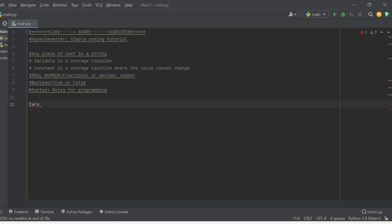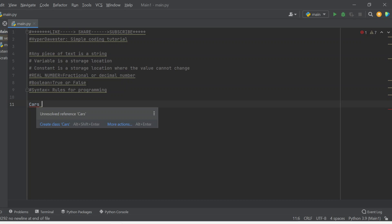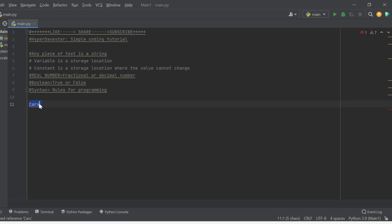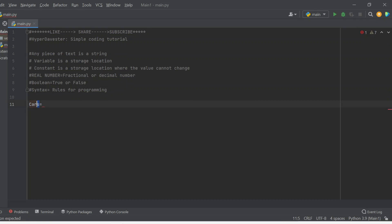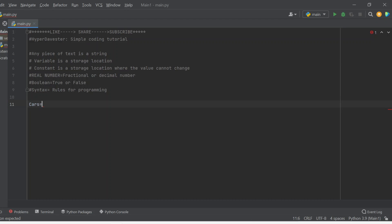Our next thing is to understand what's a variable. A variable is a storage location — anything that is given a certain value or a certain set of data that an object is holding is called a variable. So in order to make the word 'cars' a variable, all we need to do is just put an equal sign. If you're storing strings, that is a piece of text, you need to always put double quotation marks.